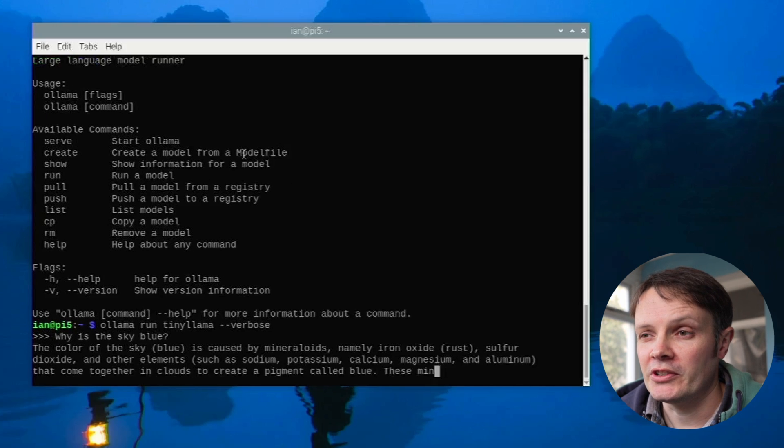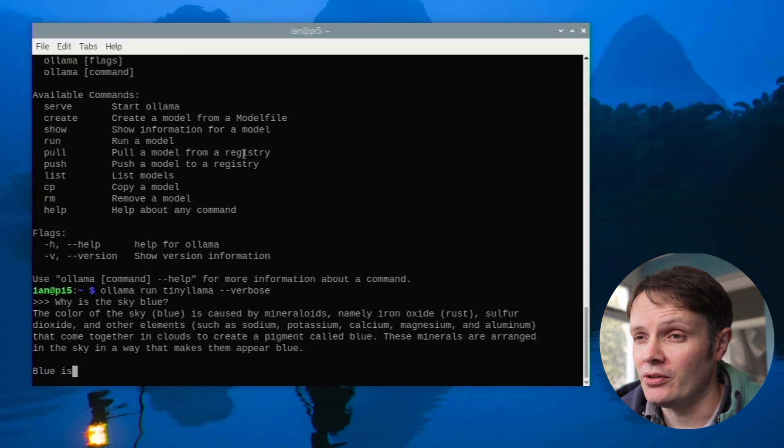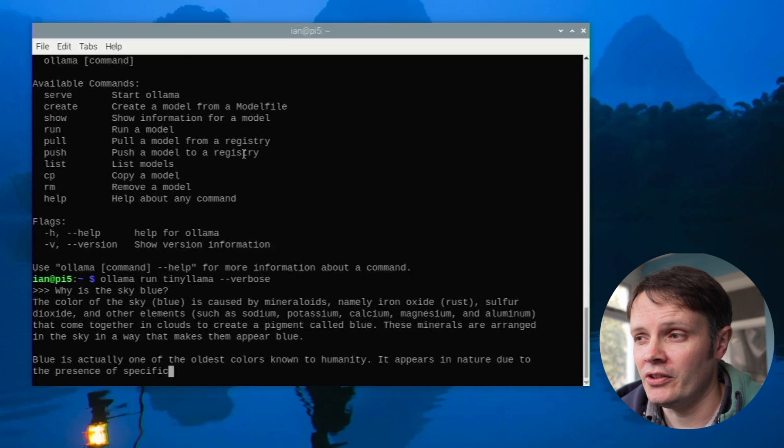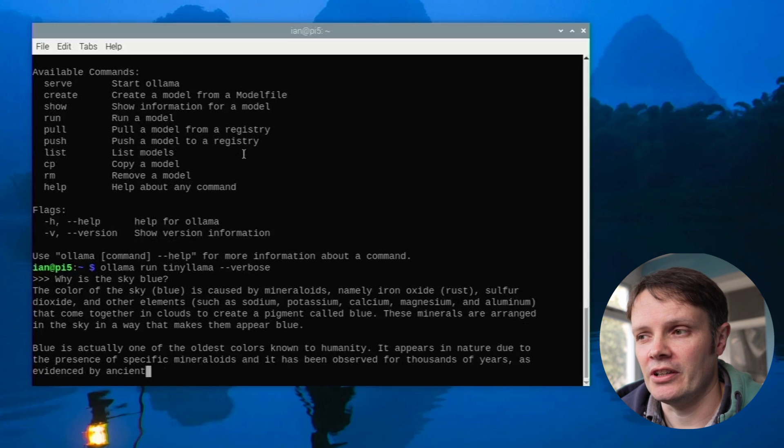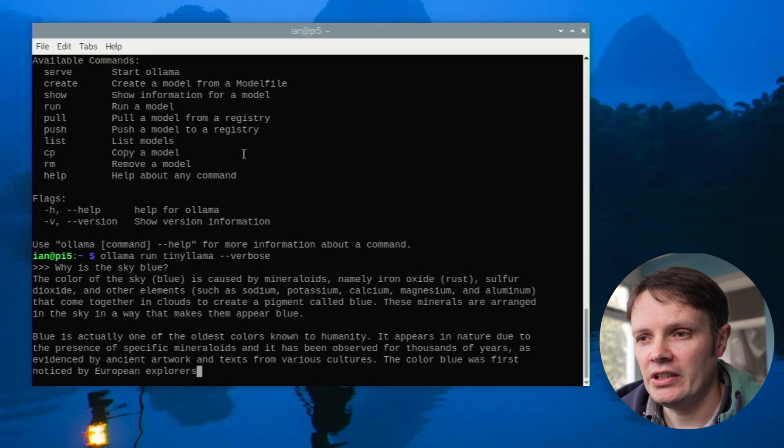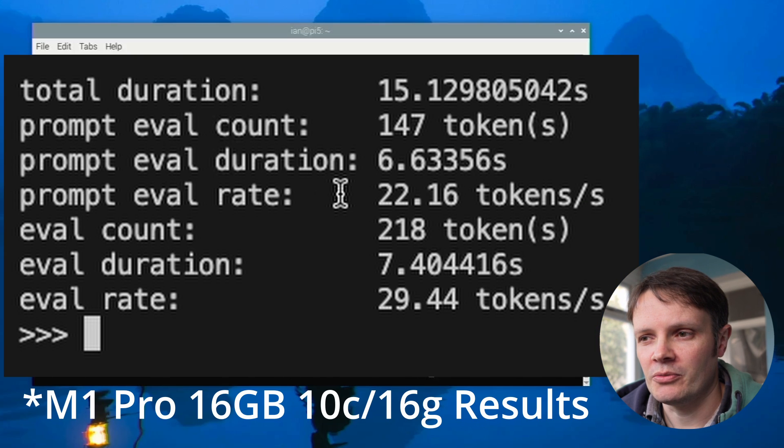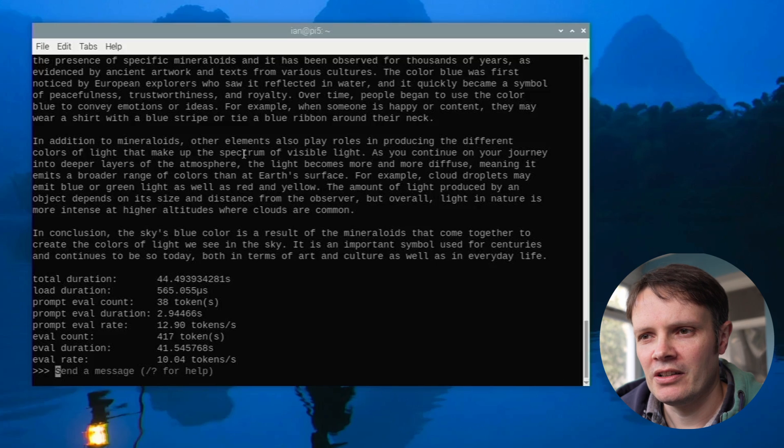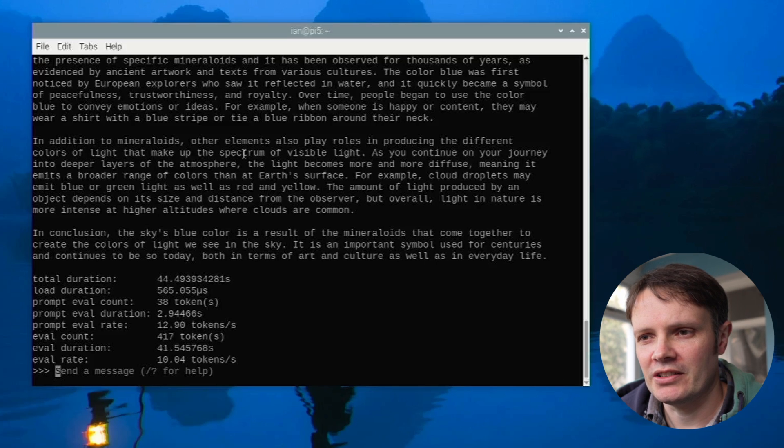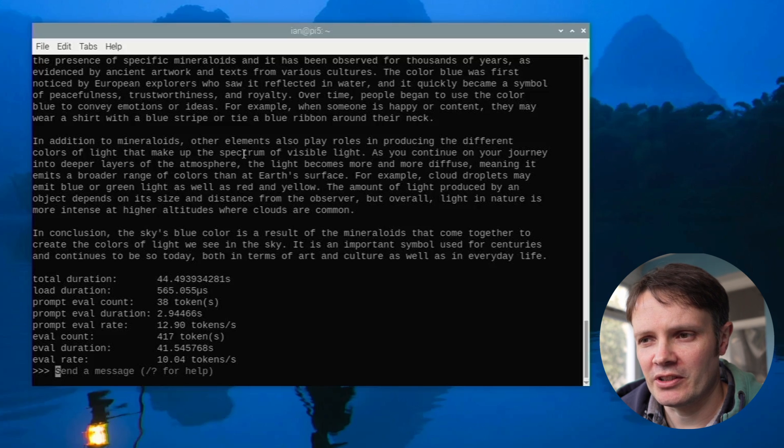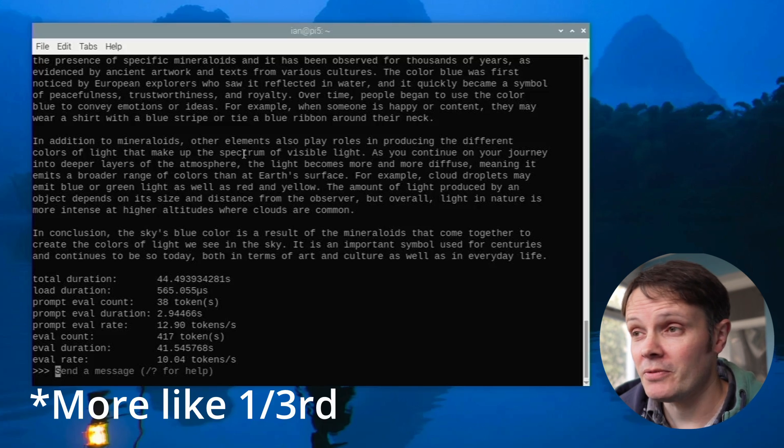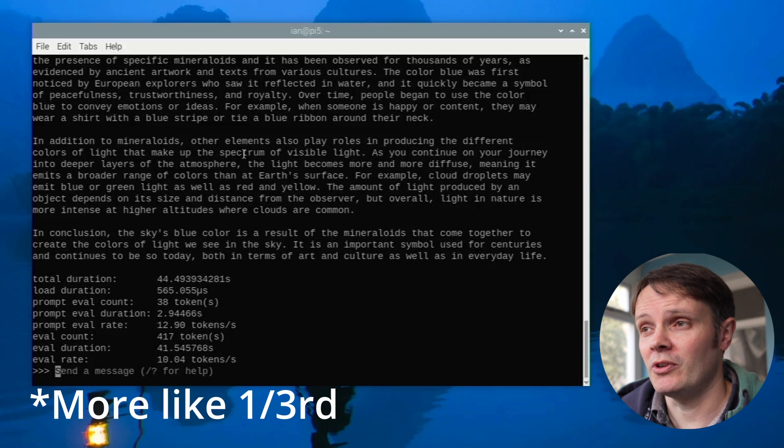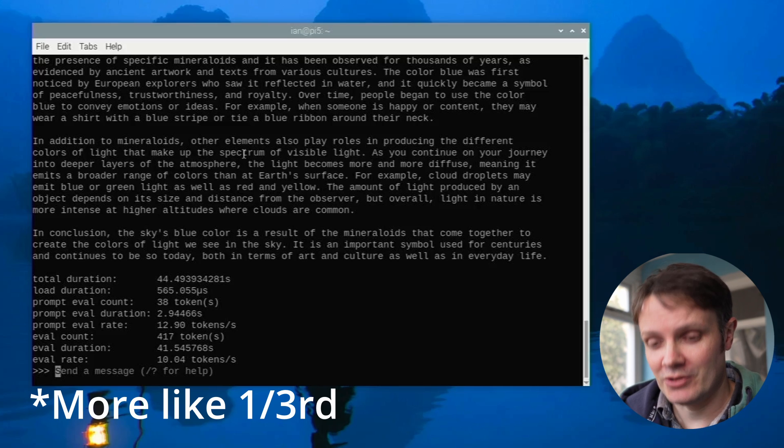We should get some stats out in terms of how fast it's generating those responses. Now when I was doing this on my M1 Pro on Llama, not Tiny Llama, we're getting about 20 tokens a second I think. And on my M1 I think it was like 17 or something like that. So eval rate 12.9 tokens a second. That is not bad. That's prompt eval rate. So the eval rate is 10 tokens. So roughly half what I was getting on the M1 Pro which is not too shabby.